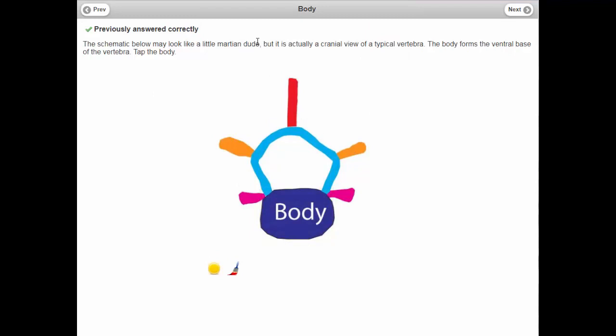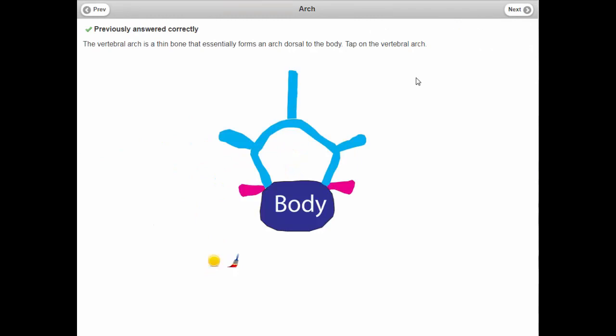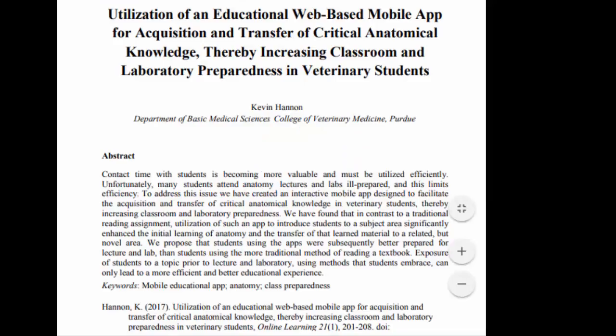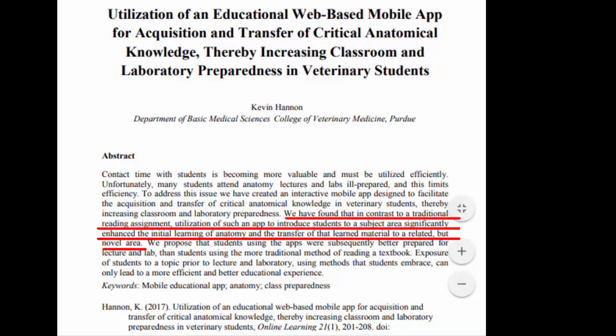Another key of this active learning approach: you go to the next page and it says 'the vertebral arch is a thin bone that forms an arch dorsal to the body' — which is what you just learned about. So now you have to act on that. Students have to pick out the vertebral arch based on its description. It's a form of active learning rather than passive reading. I have published a paper showing this is an effective way of teaching anatomy, and here's the reference if you're interested.